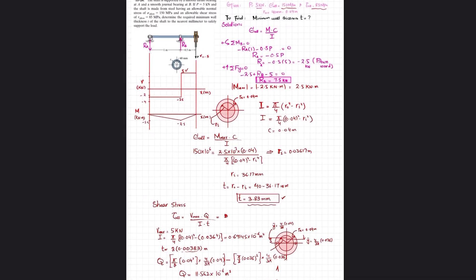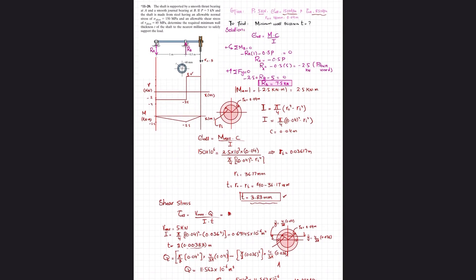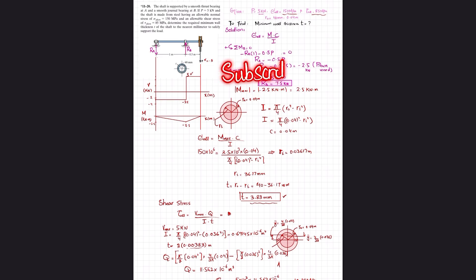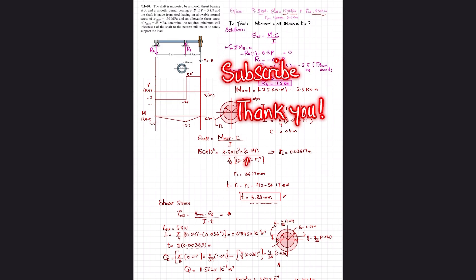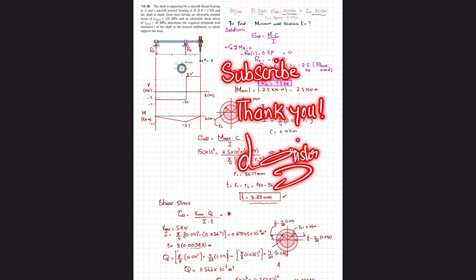So the required minimum wall thickness t equals 3.83 millimeters satisfies both the normal stress and shear stress requirements. That concludes problem 11-20. If you're new to the channel, please subscribe and press the bell icon for notifications on new videos. Thank you for watching.